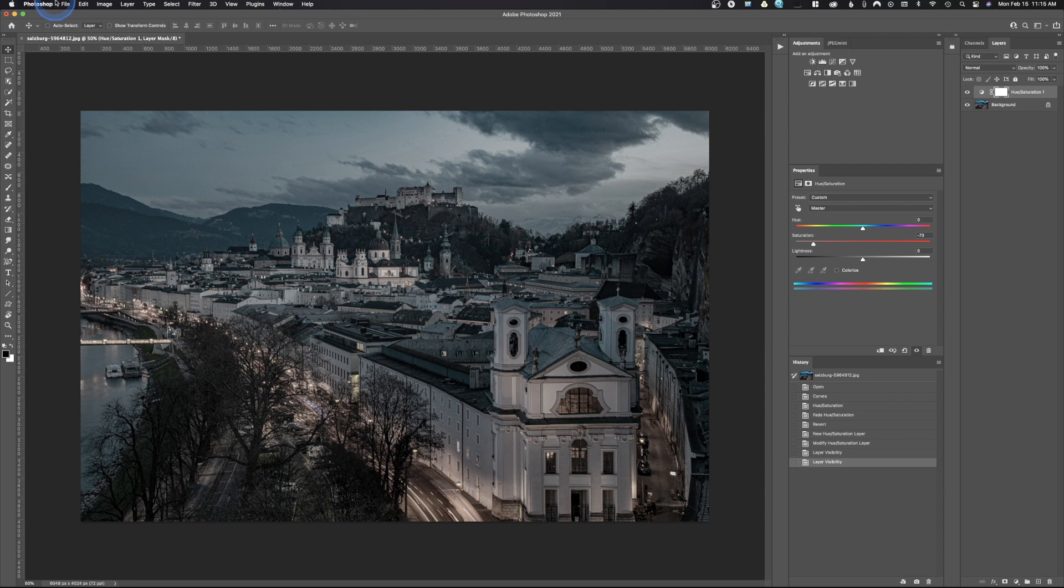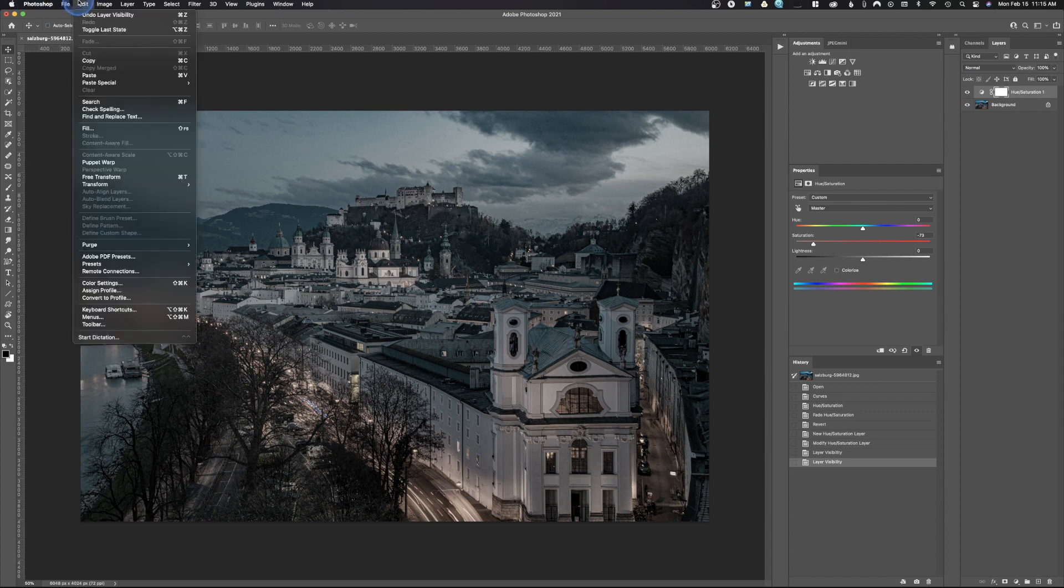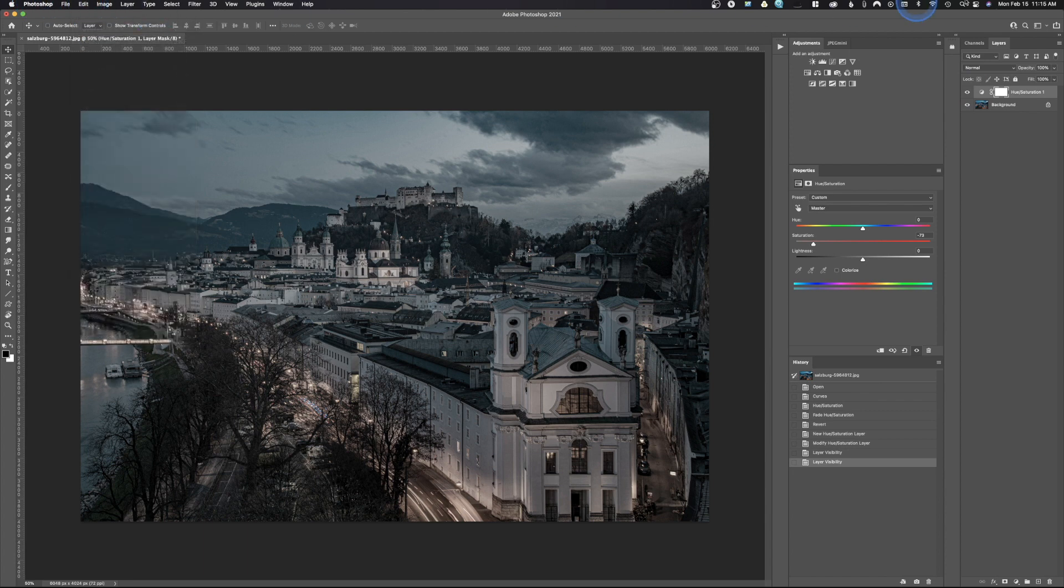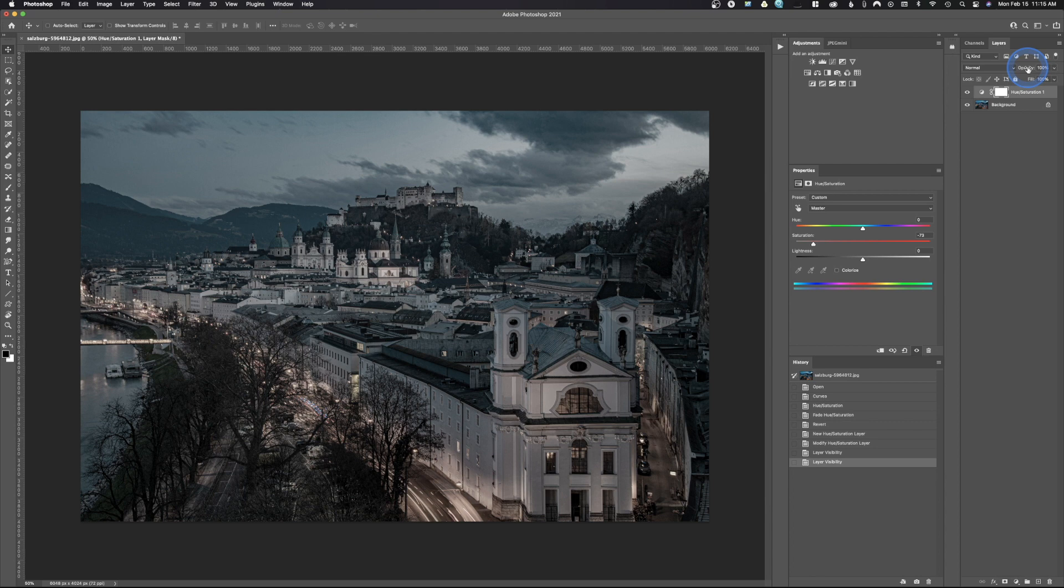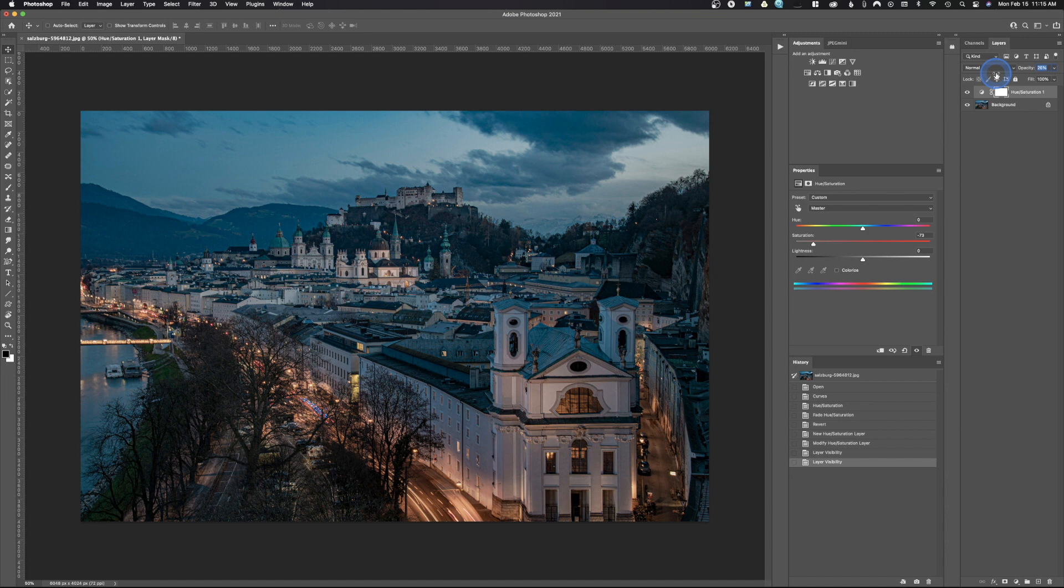Instead of coming up here to Edit, notice there is no Fade available because we're working in adjustment layers now. We want to come up here and change this opacity. Opacity is just like Fade—I can change that opacity, and as I dial that back, it's going to add more color until I get it exactly where I want it.